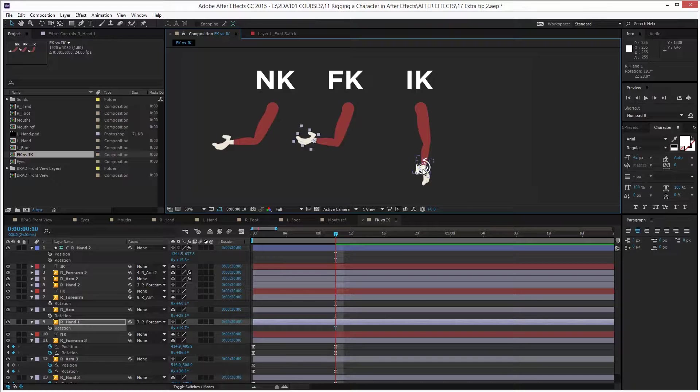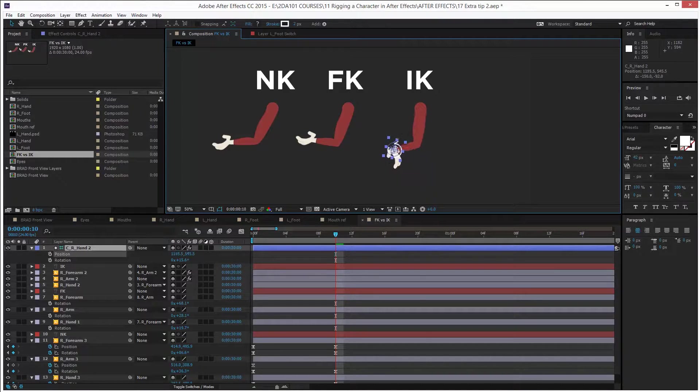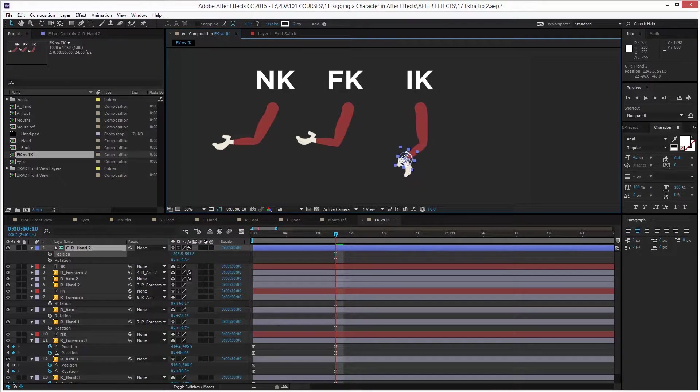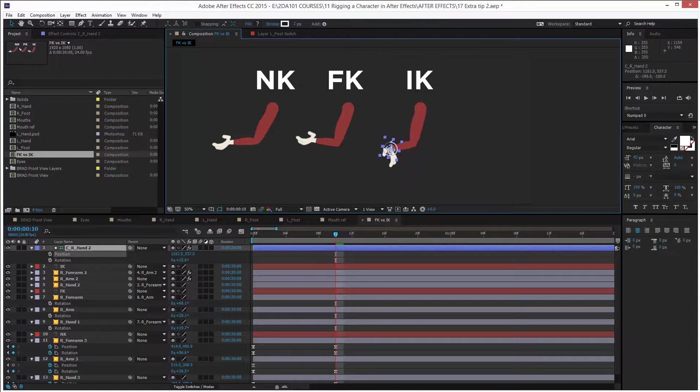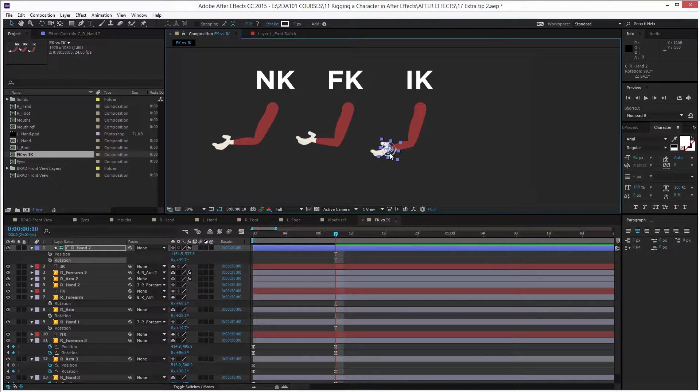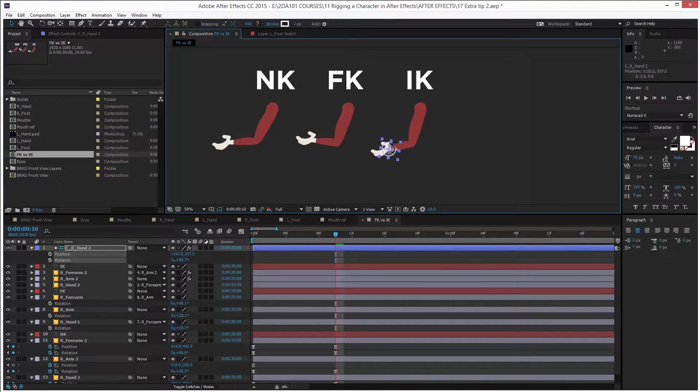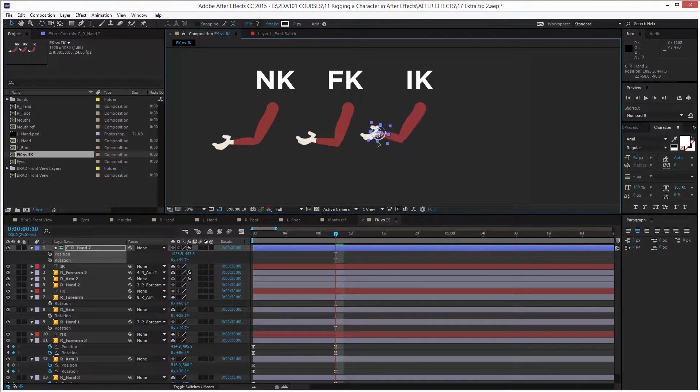Instead of worrying about the shoulder and all the subsequent layers in front, like the forward kinematics setup, you just set the goal, the hand in this case, and all the layers behind the hand. That's why it's called inverse kinematics, because it moves the layers behind it.